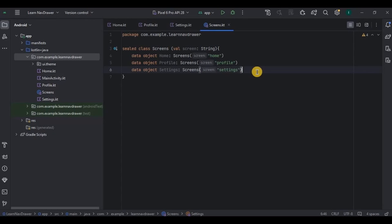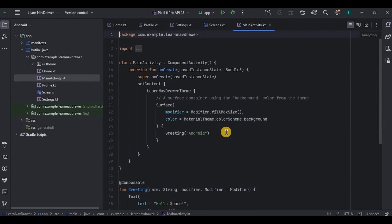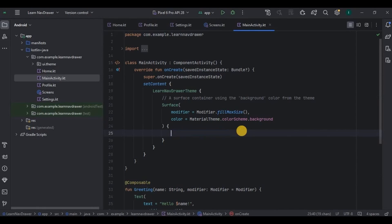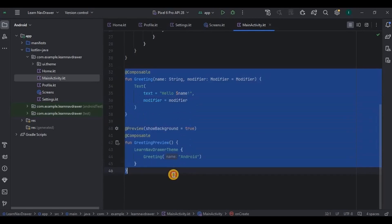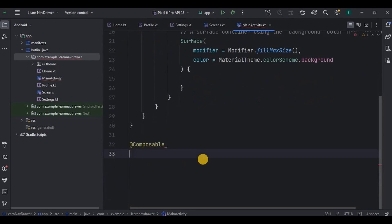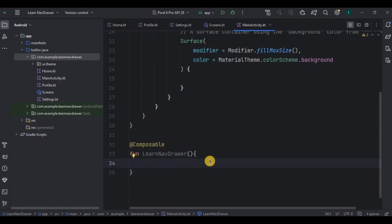Now comes the important part. Go to MainActivity. We will do three things here: first, create the navigation drawer; second, create a top app bar; third, create a NavHost for navigation. Remove the default code, then create a new composable function called learnNavDraw. Inside the composable function we will initialize a few things — first, the NavController using the remember keyword.